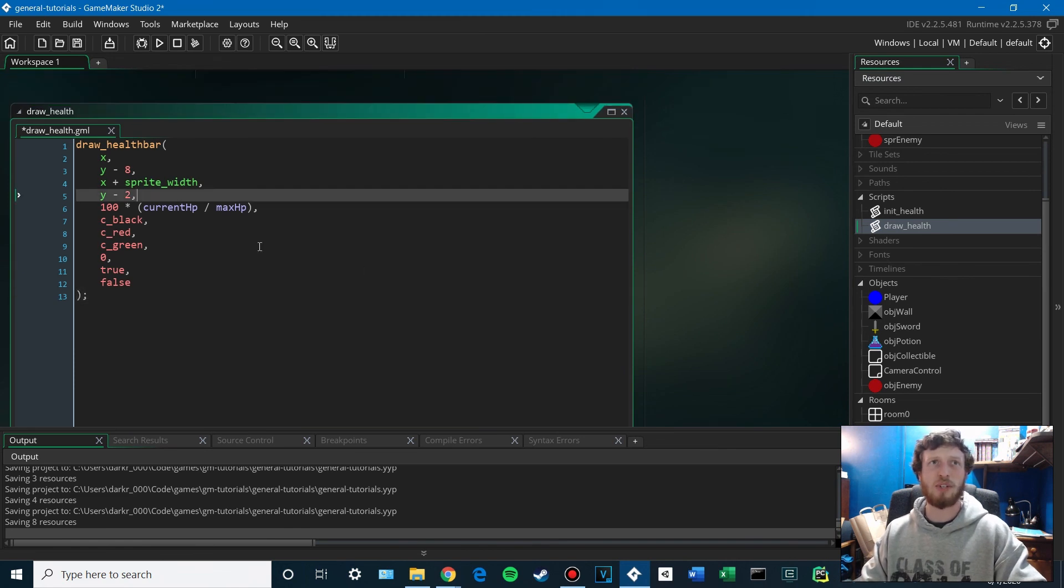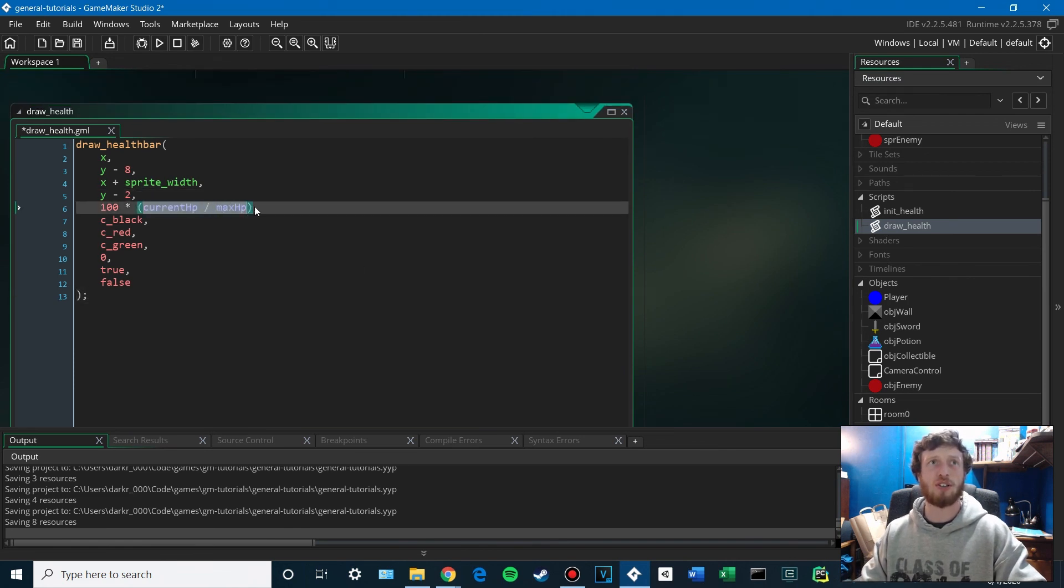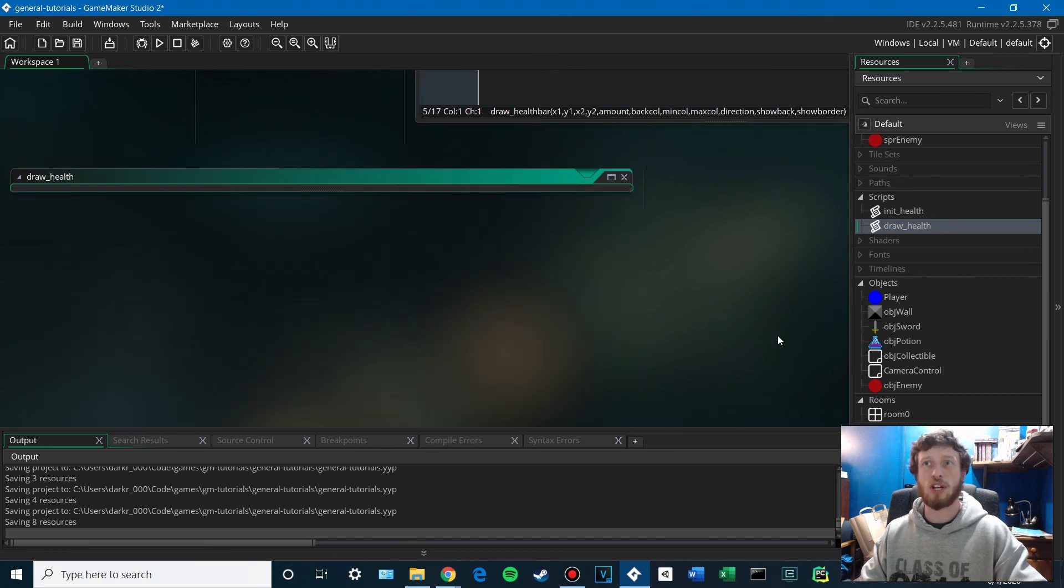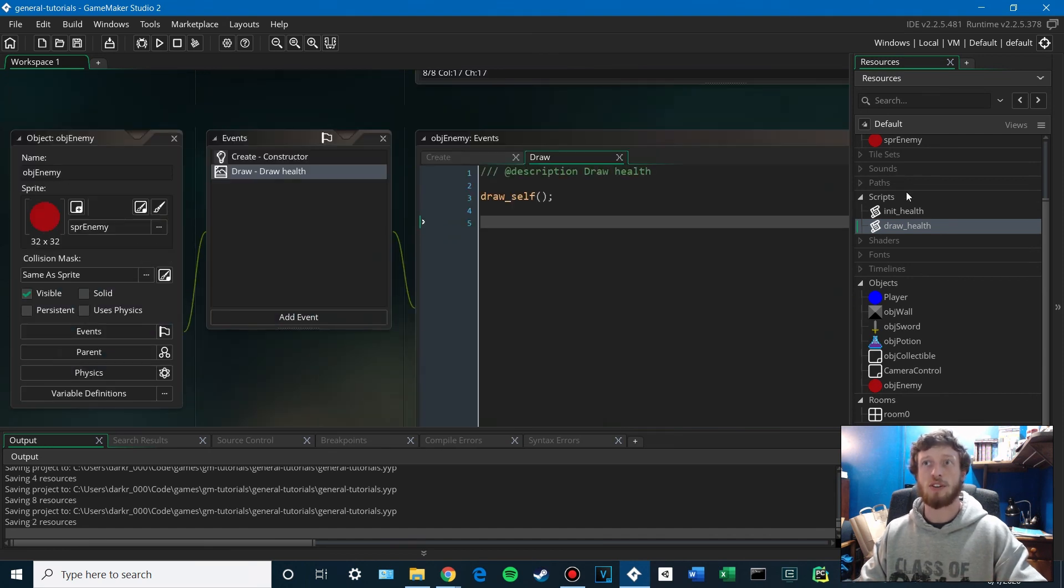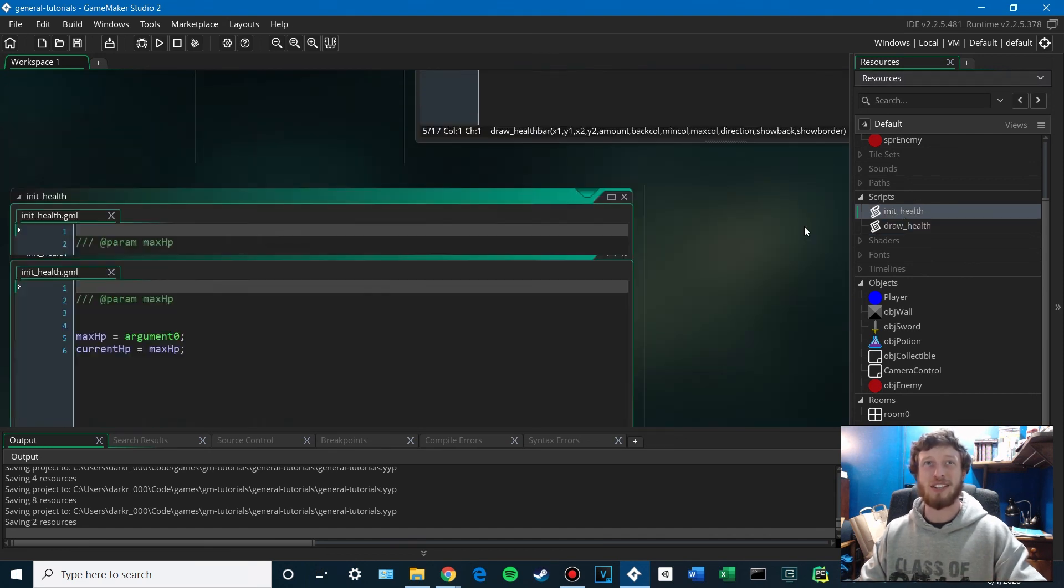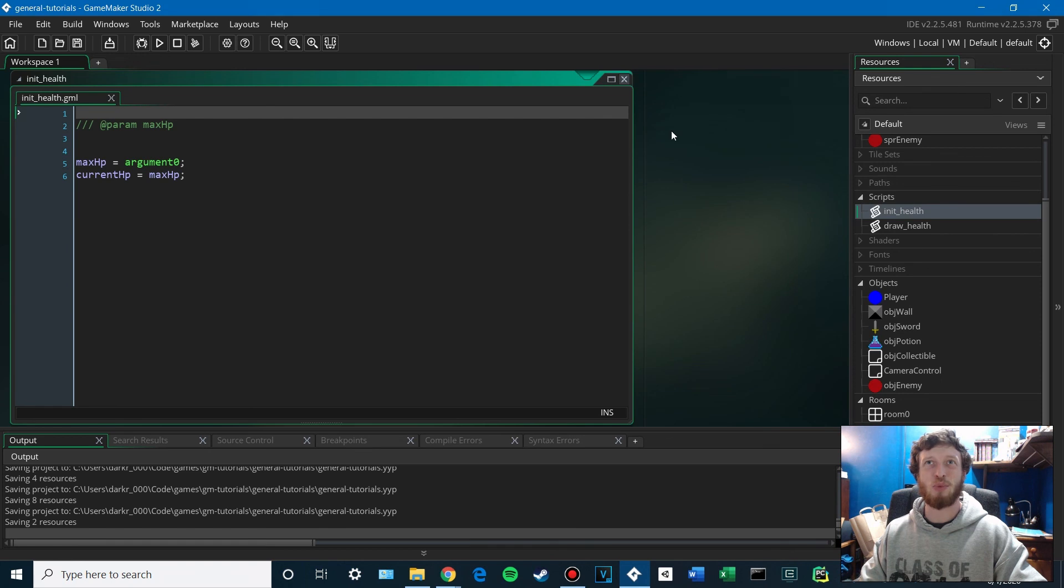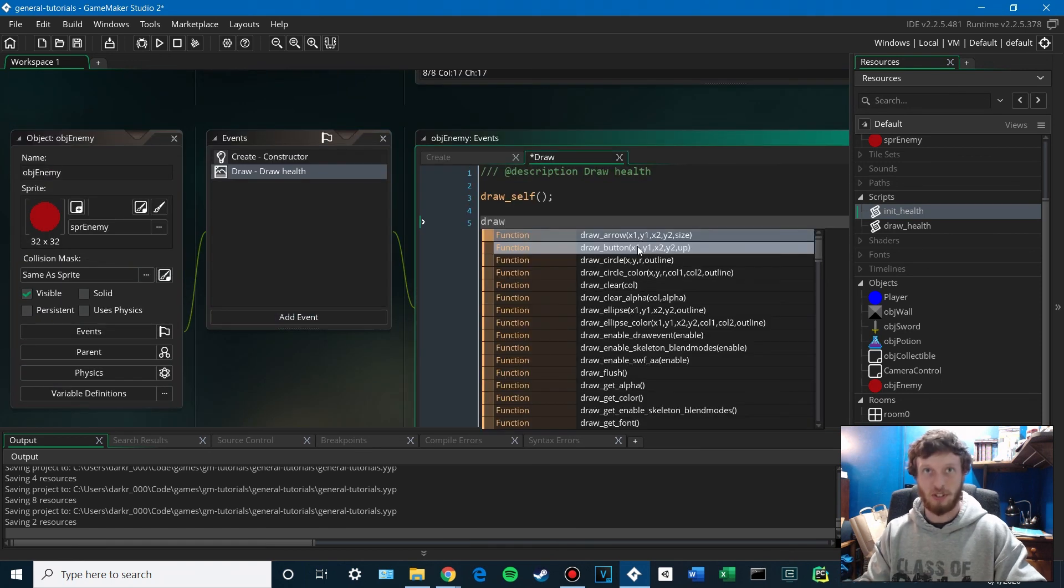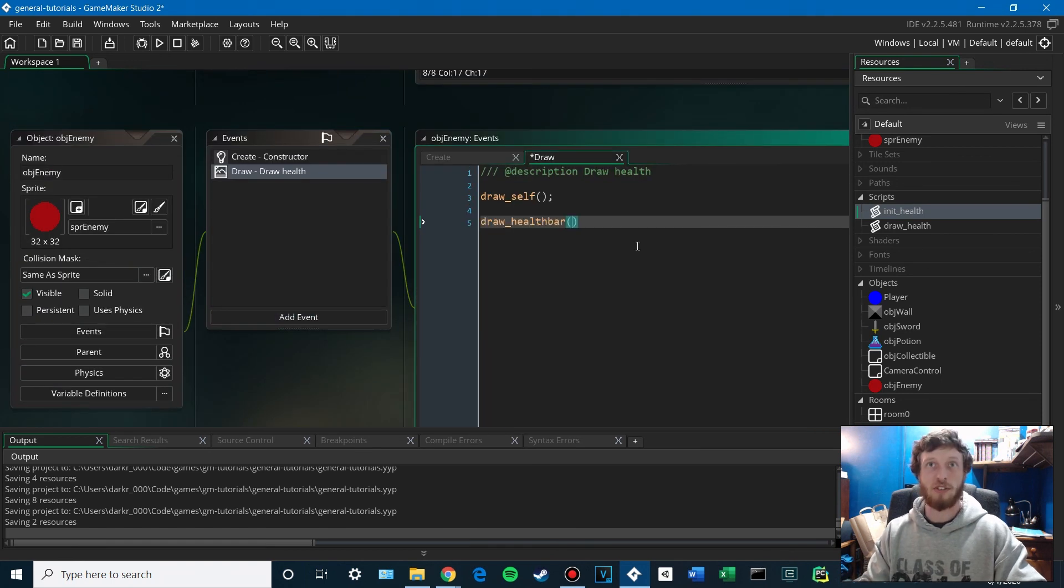And we don't need to take any parameters here. It's going to look this up off of the calling object. So as long as the calling object has called init health at some point, draw health will just work. So draw health.